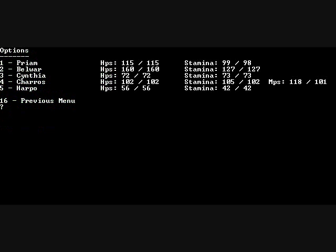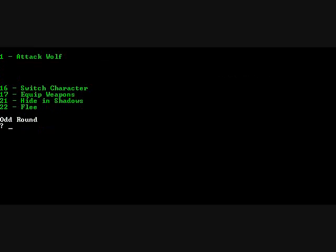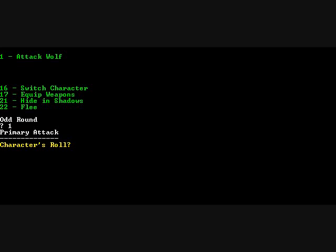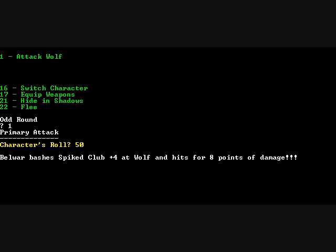Let's switch character. Bell War. Attack. This is a thief. You can see hiding in shadows. So let's see what their chance was. Okay, he hid in the shadows. So now let's attack. Let's just say they got a 50. Bashes the spike club plus four at Wolf and hits for eight points of damage. And it's still not dead.